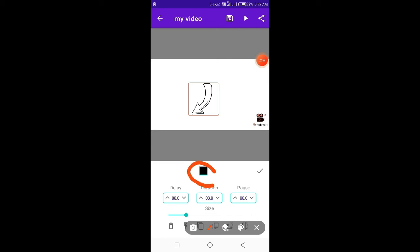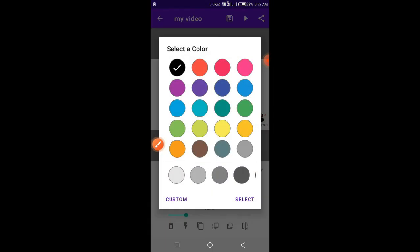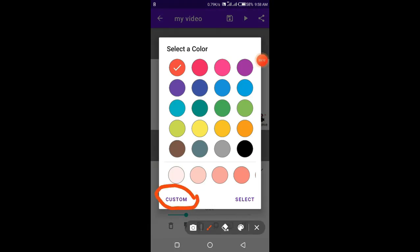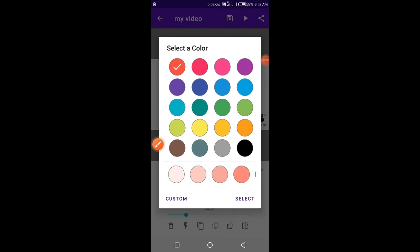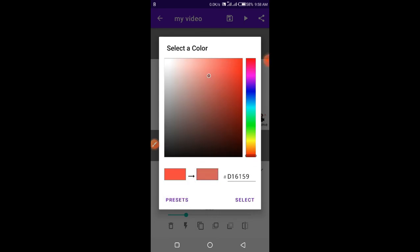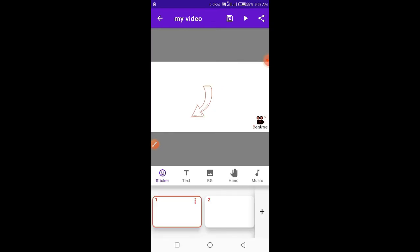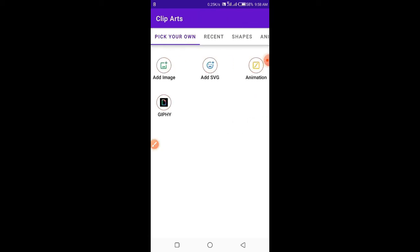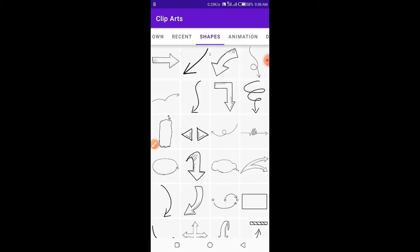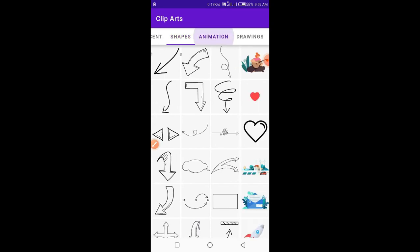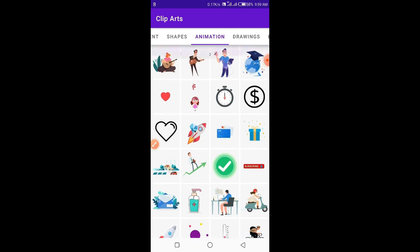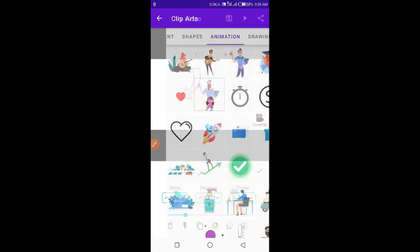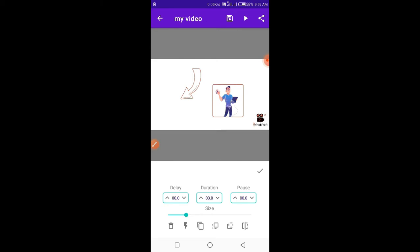From here you can change the color of your animation as you like. You can also customarily make your own color for your image or your background.